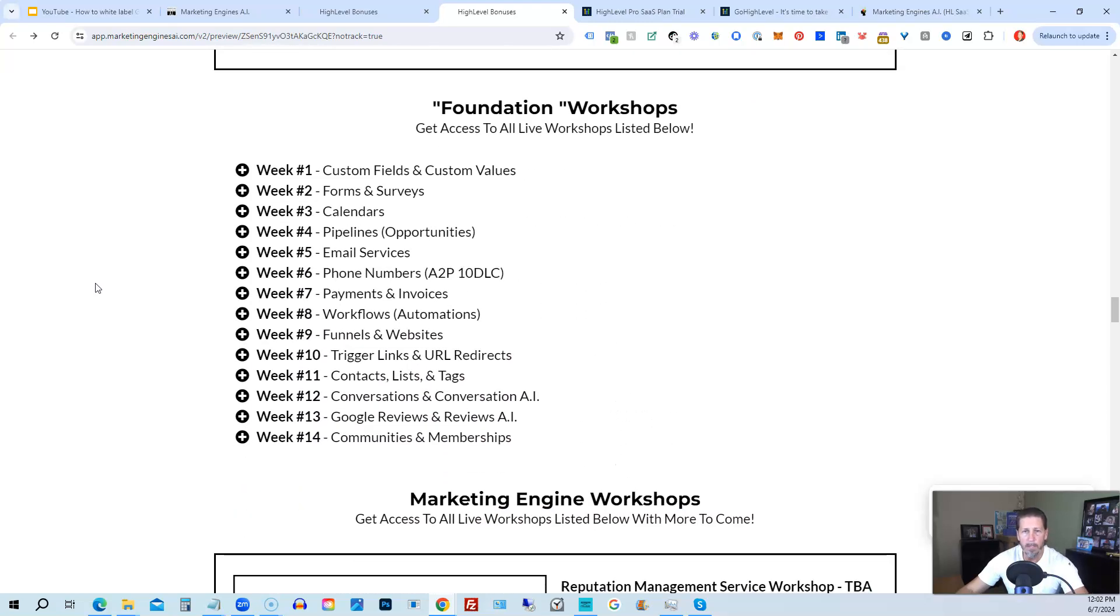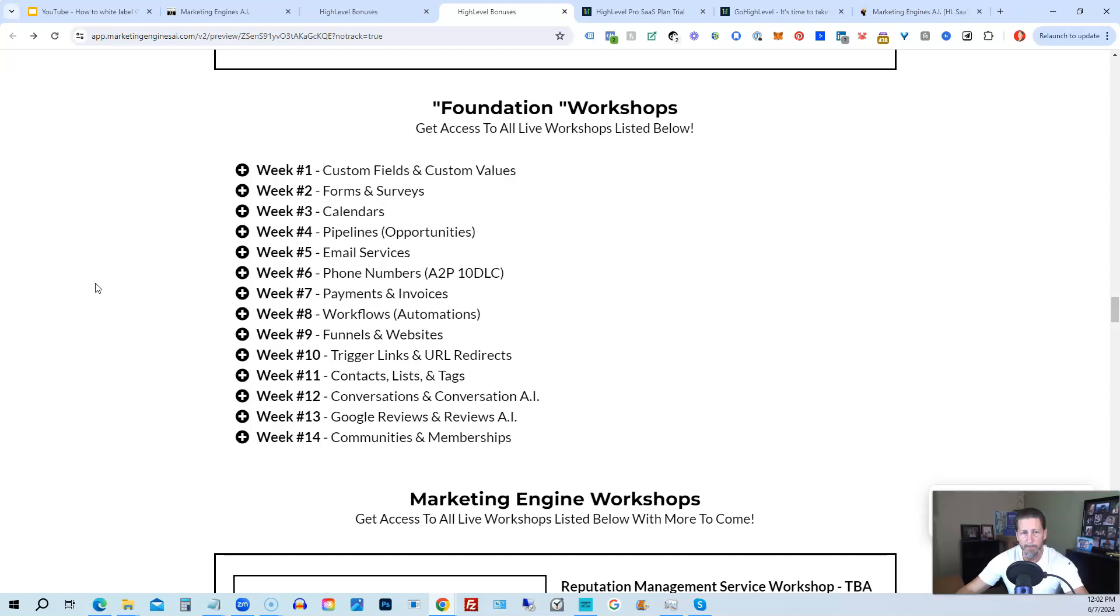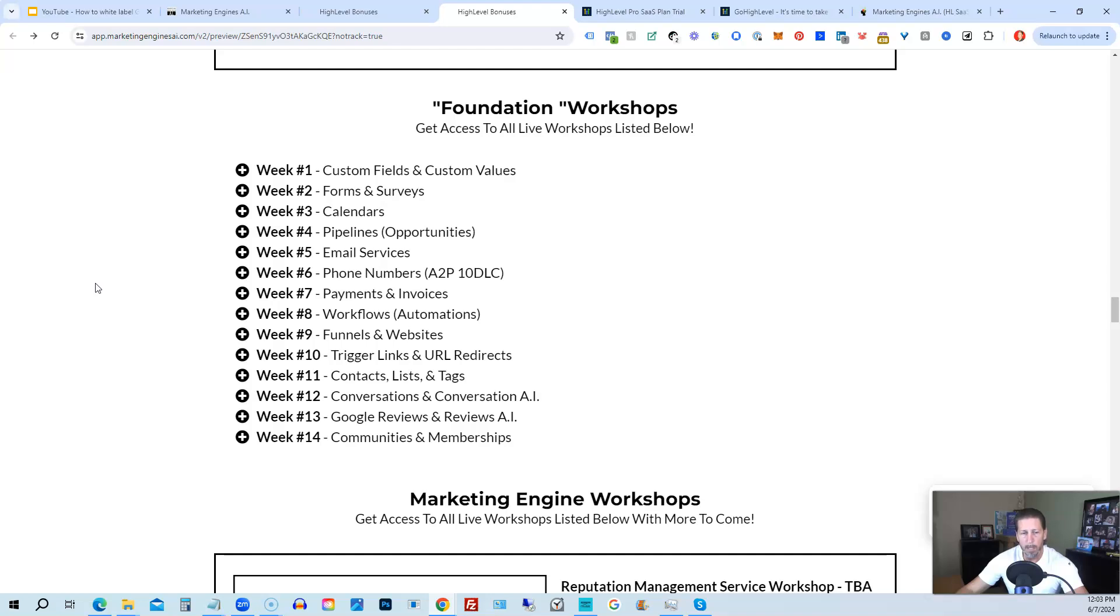On top of that, you're also going to get access to the foundation workshops. Now, the foundation workshops are built out to help you grasp the order of operations that are necessary in order to be proficient and be able to build things out in a timely manner for yourself and or your clients. So week number one, we start with custom fields and custom values. Week number two, we talk about forms and surveys. Week number three, we talk about calendars. Week number four, we talk about pipelines and opportunities. Week number five, we talk about email services. Week number six, we talk about phone numbers with the A2P 10 DLC compliance and application process. Week seven, we talk about payments and invoices. Week number eight, workflows and automations. Week number nine, funnels and websites. Week number 10, trigger links and URL redirects. Week number 11, contacts, lists, and tags. Week number 12, conversations and conversation AI. Week 13, Google reviews and reviews AI. And week 14, communities and memberships with more to come after that.